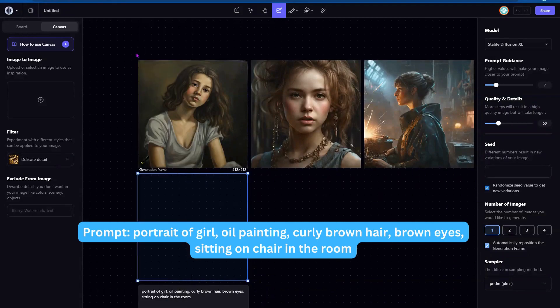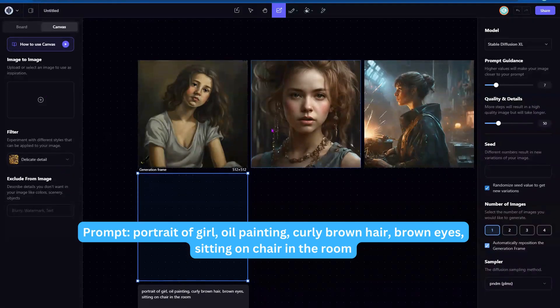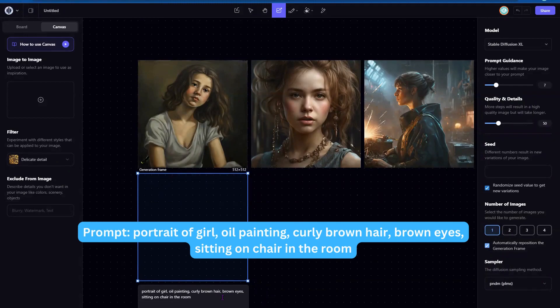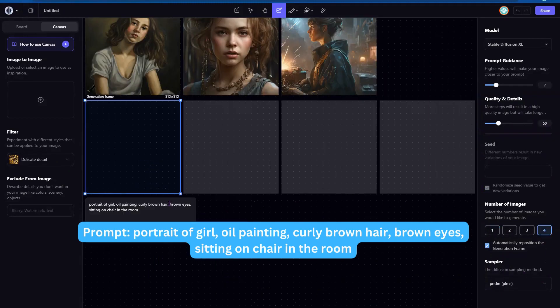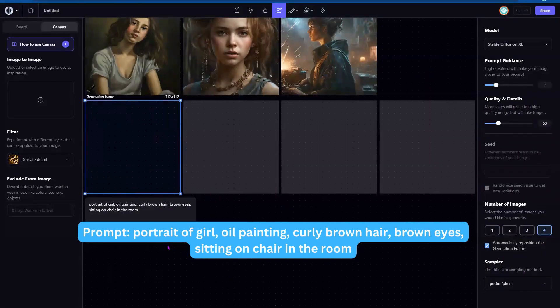So let's go ahead and switch this back to delicate detail. I really like that detail there. Click on generate. And this time we're going to do four and see if we get different variations.